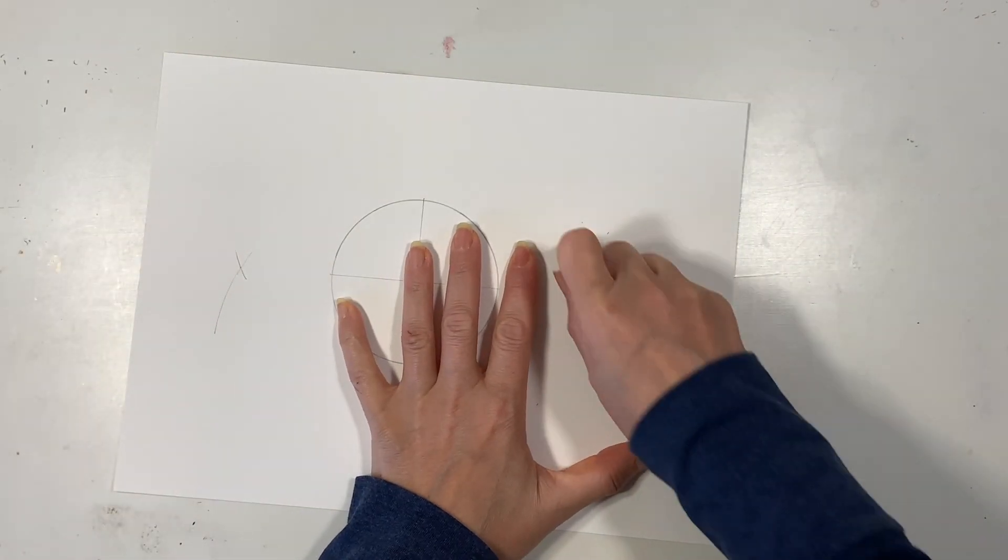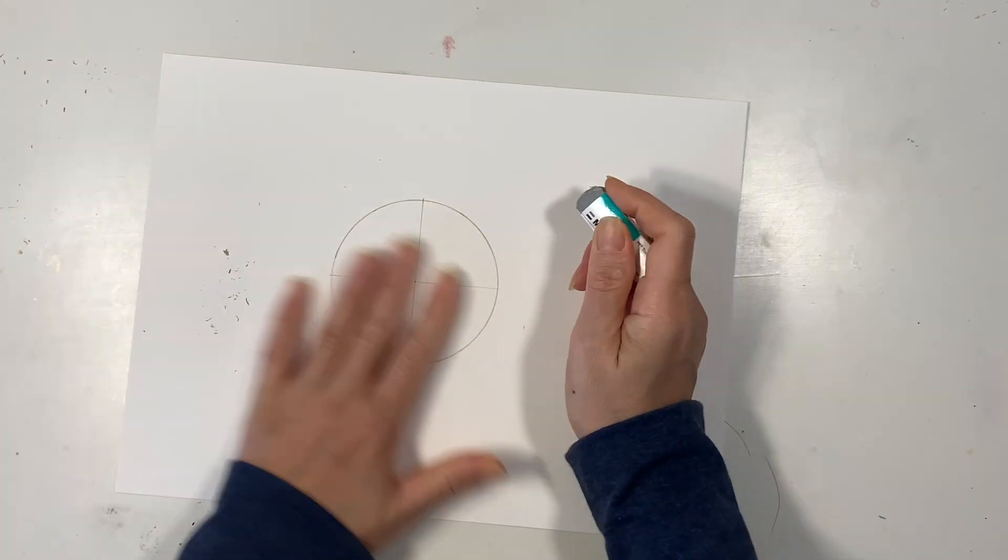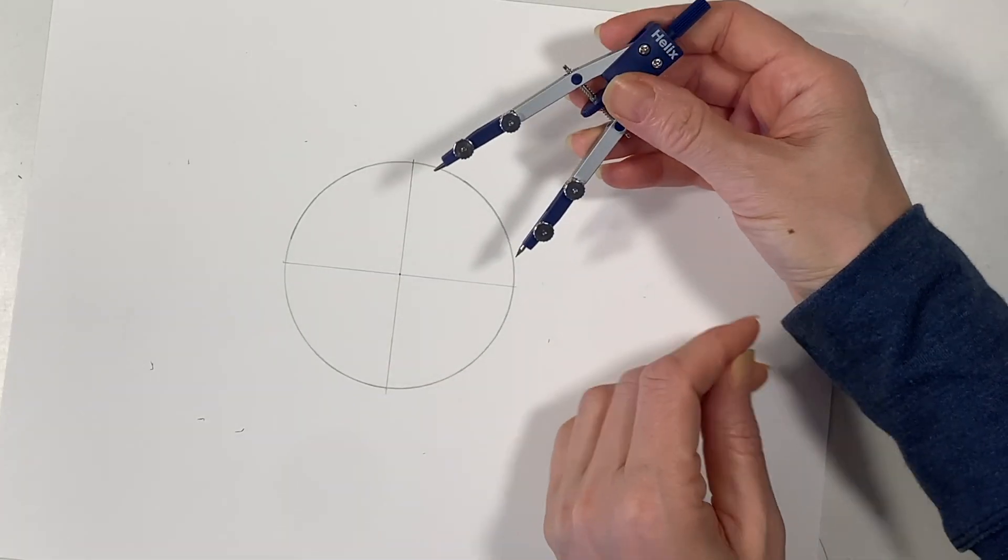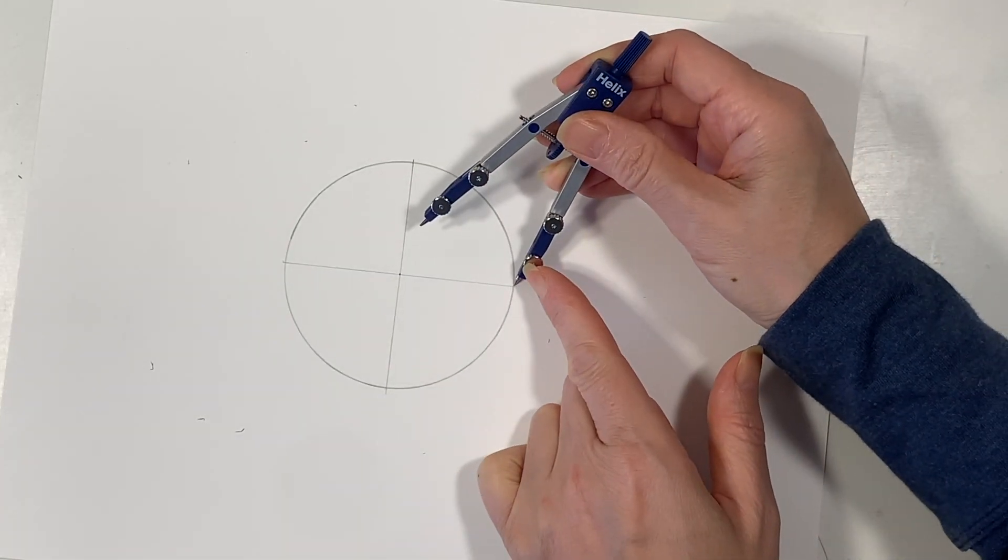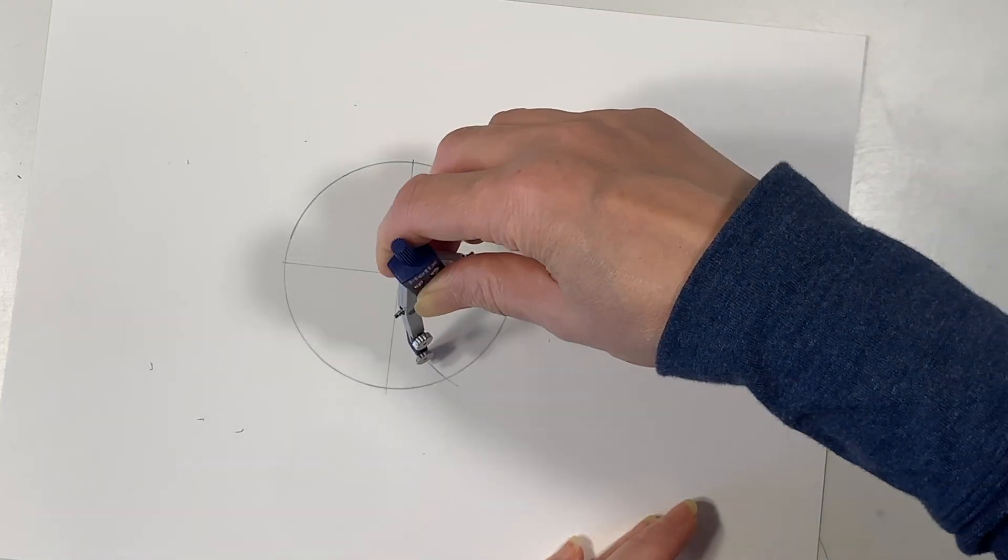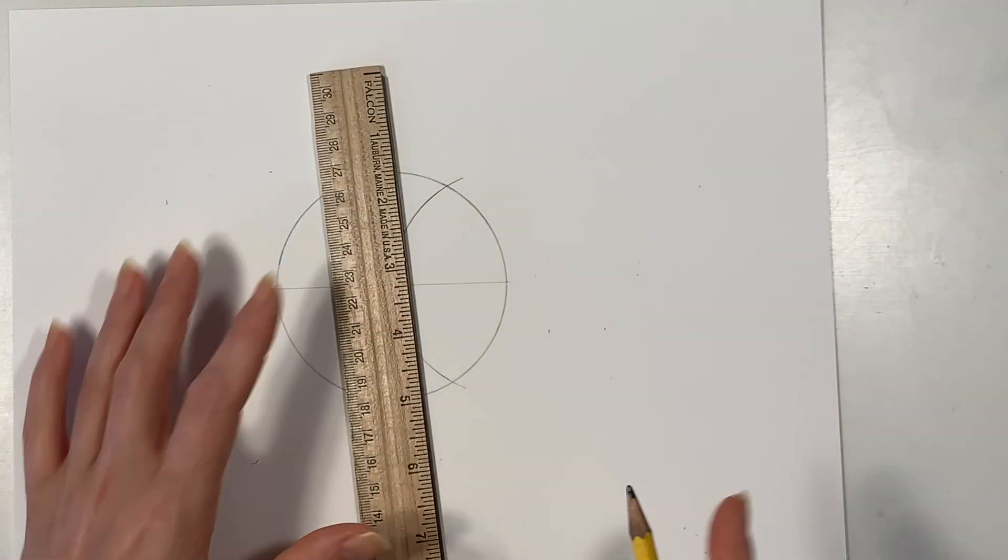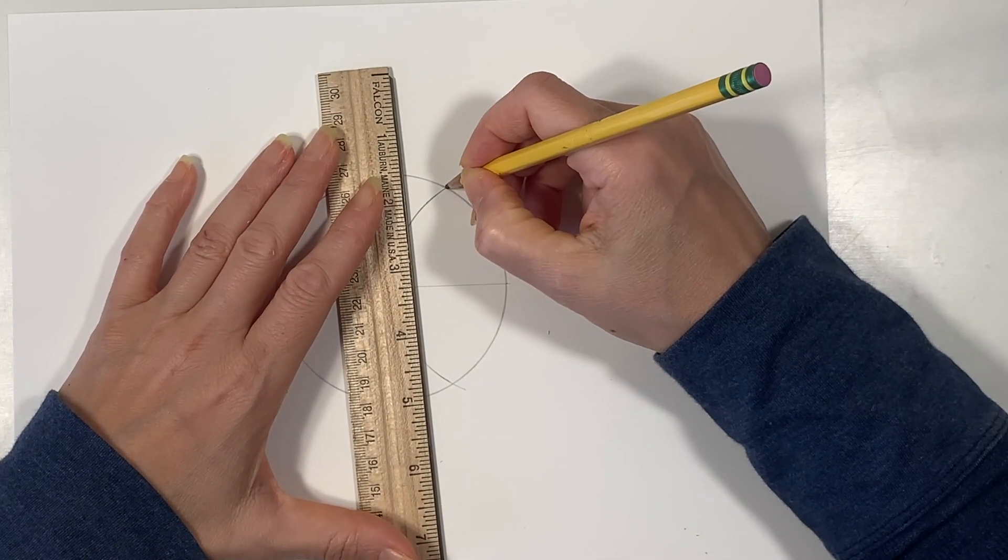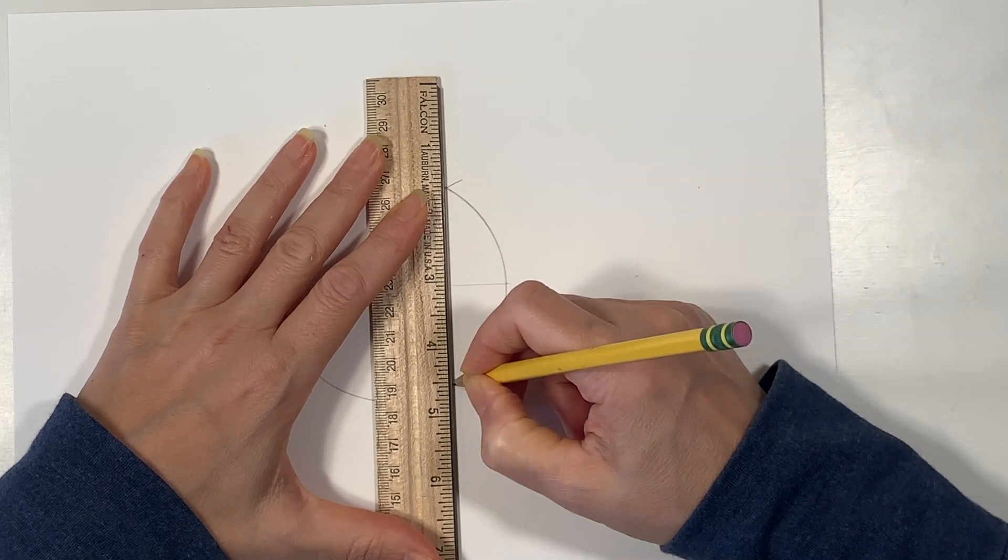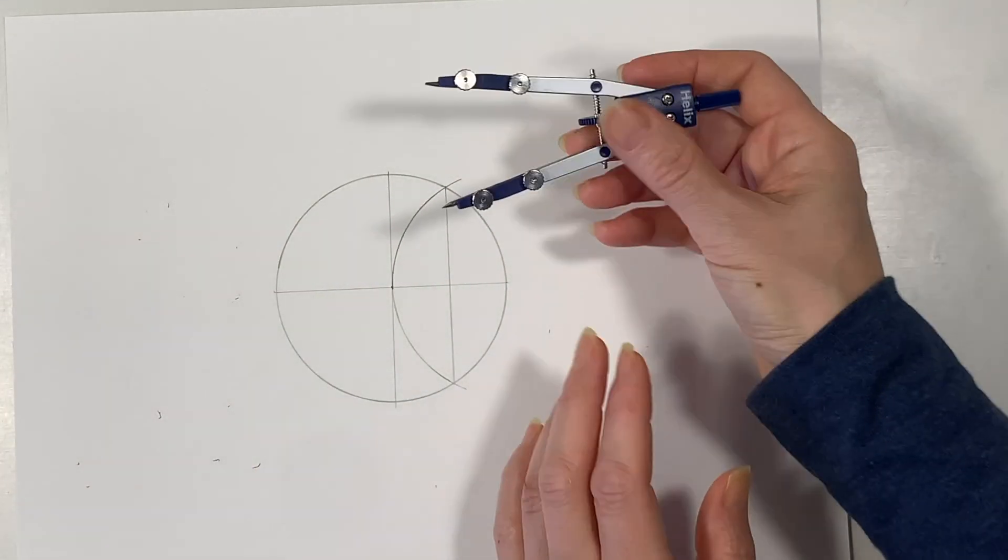I'm going to erase those extra marks for now. There are going to be a lot of things we have to erase for this particular design. Next we're going to reset our compass so that it's the same radius as the original circle and we've drawn an arc and where those two arcs meet our circle we're going to draw a line.